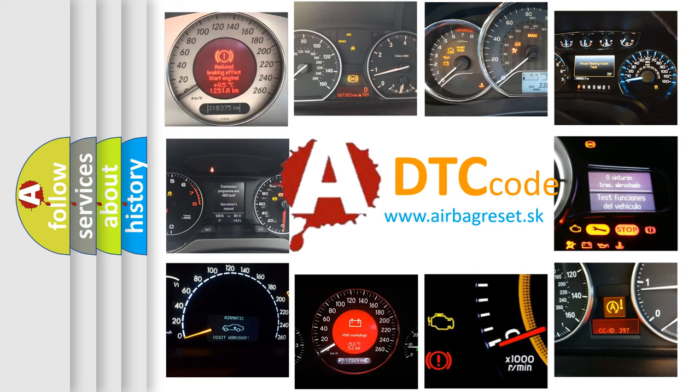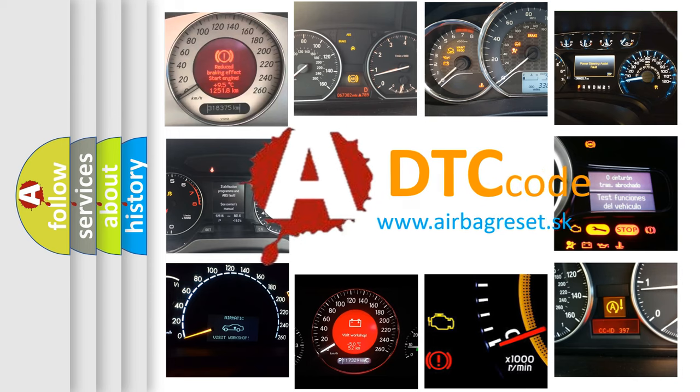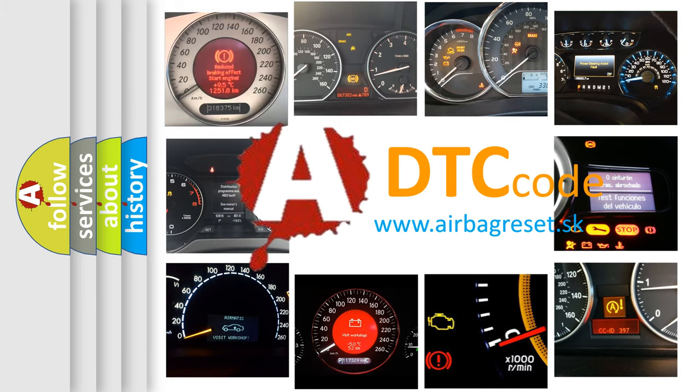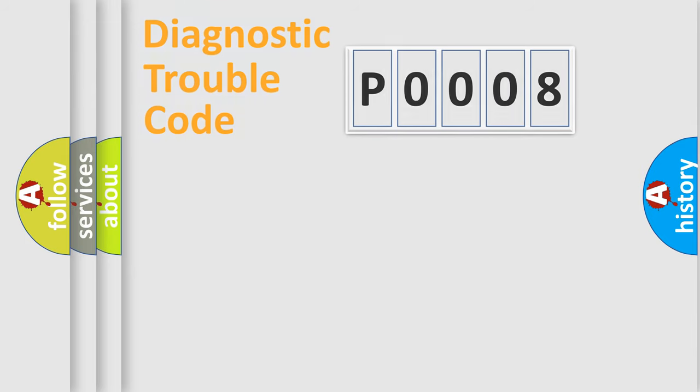What does P0008 mean? Or how to correct this fault? Today we will find answers to these questions together. Let's do this.